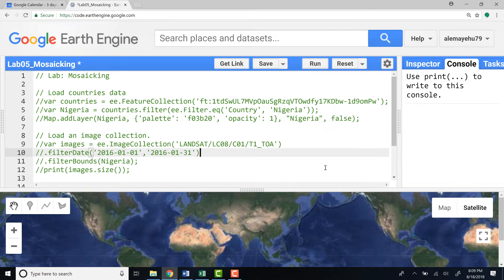Hi, welcome to this lecture. In this lecture we'll talk about mosaicing.